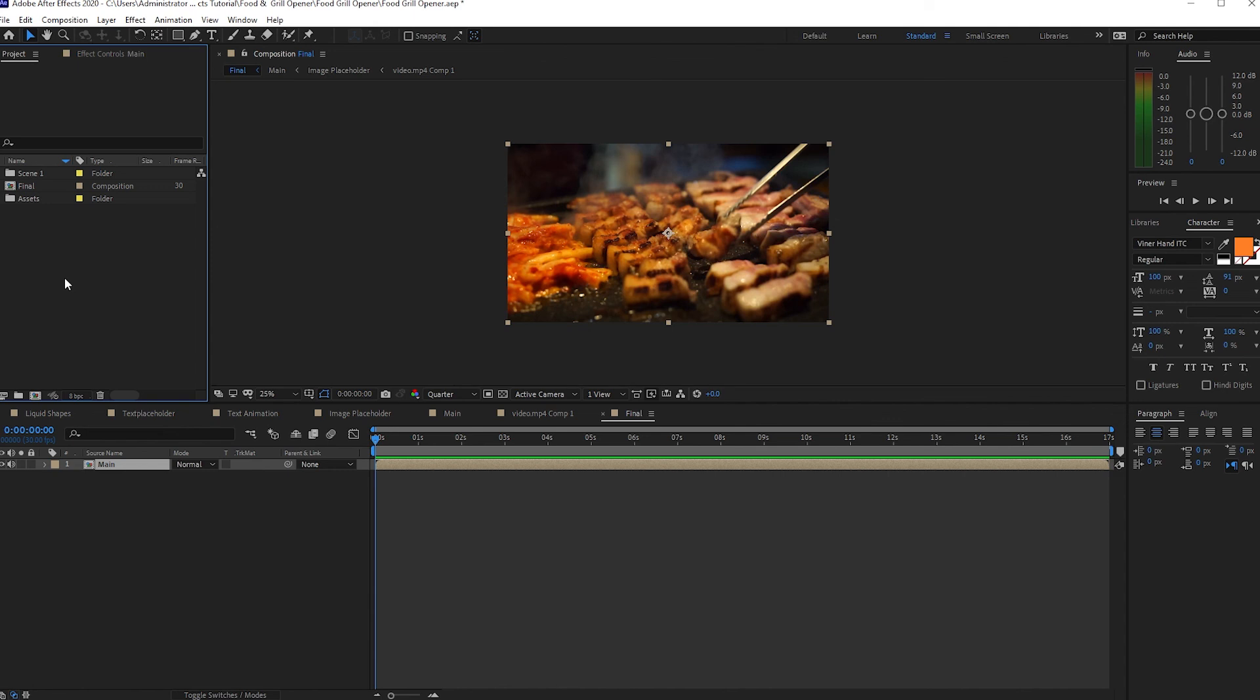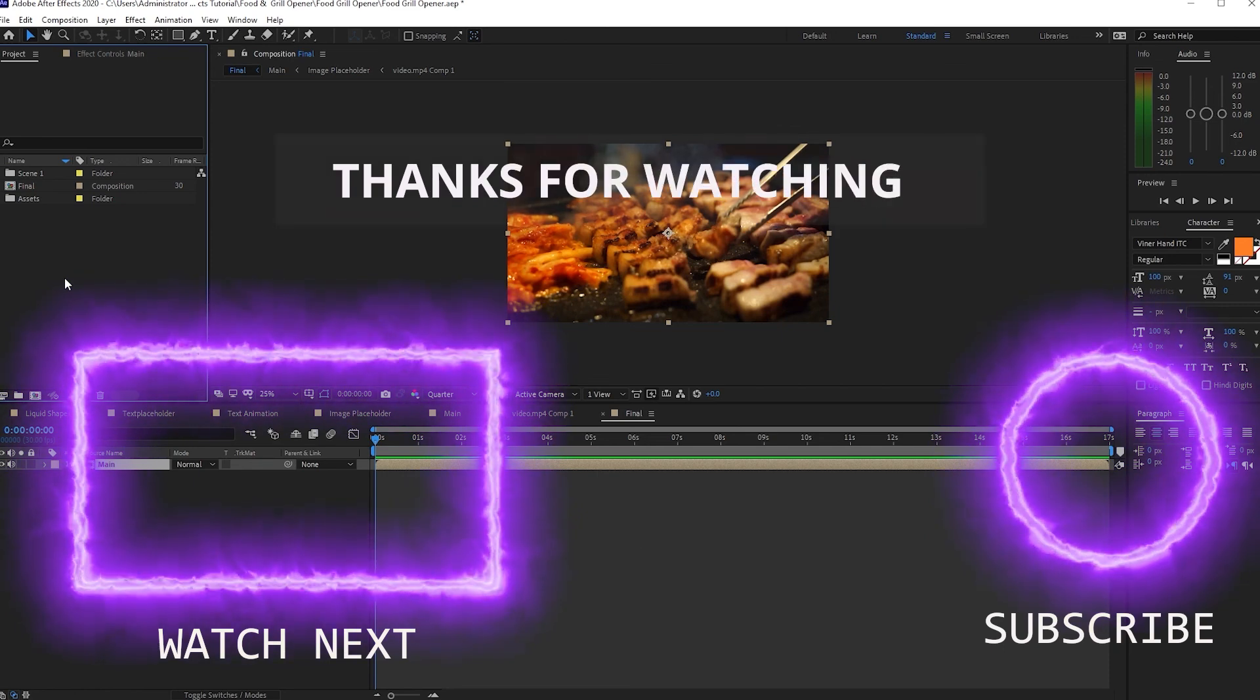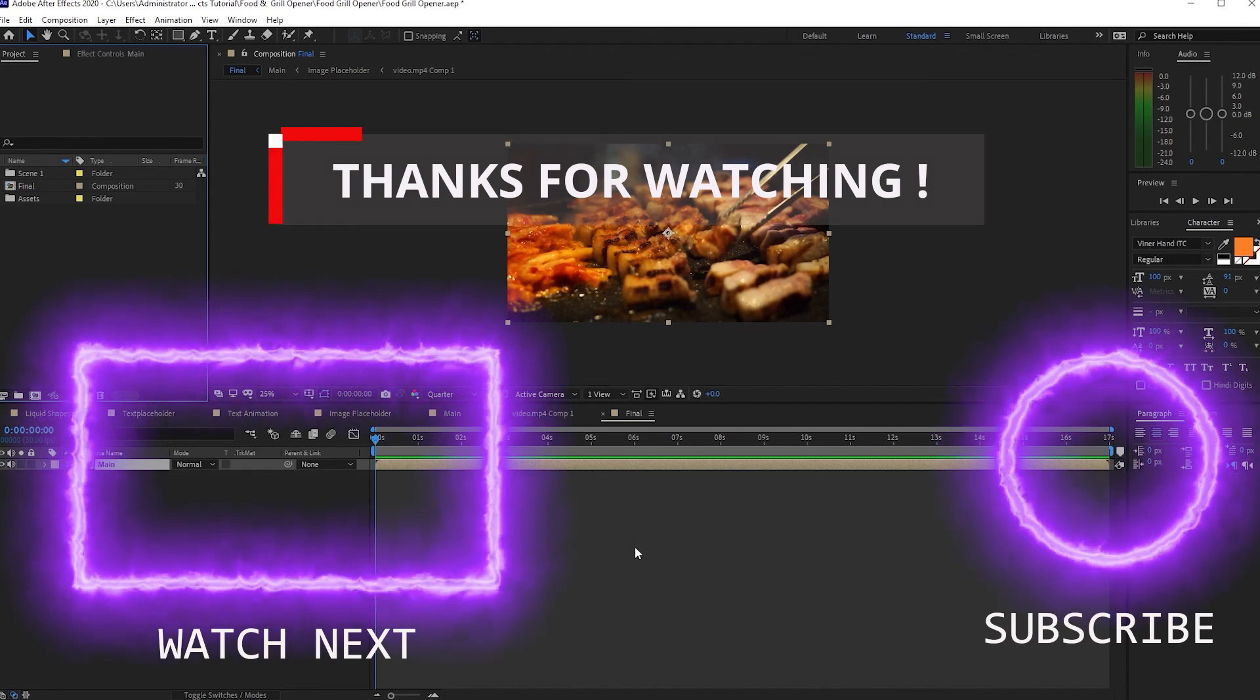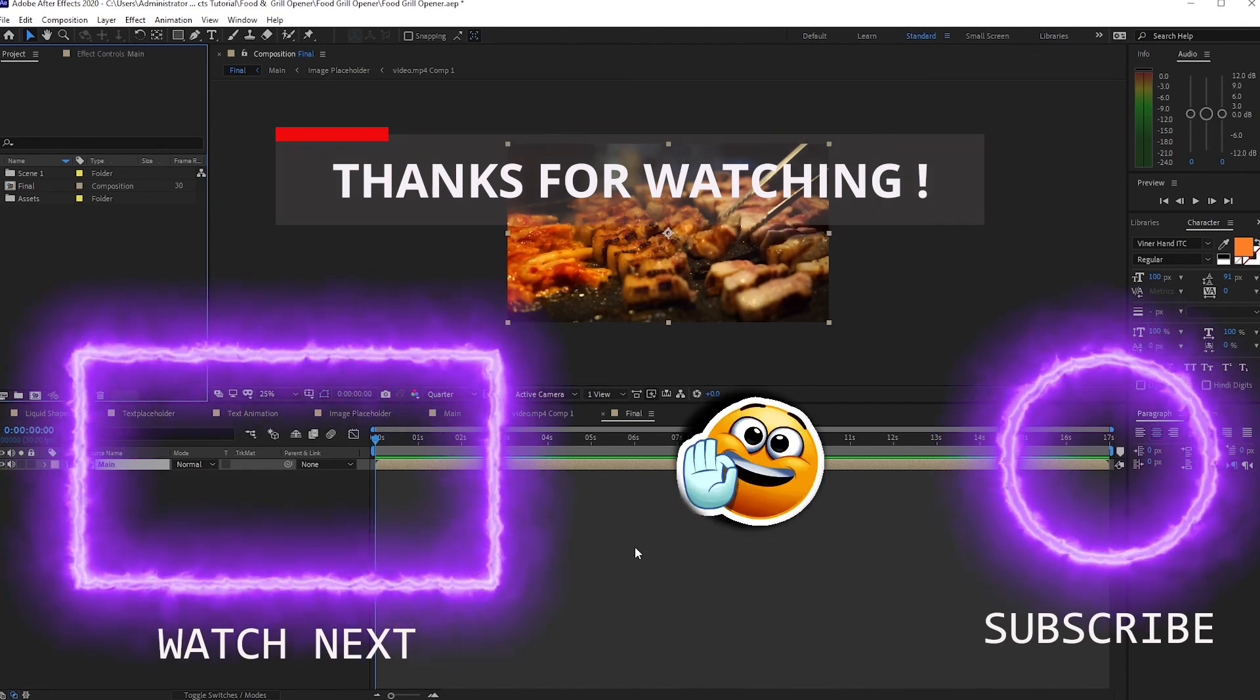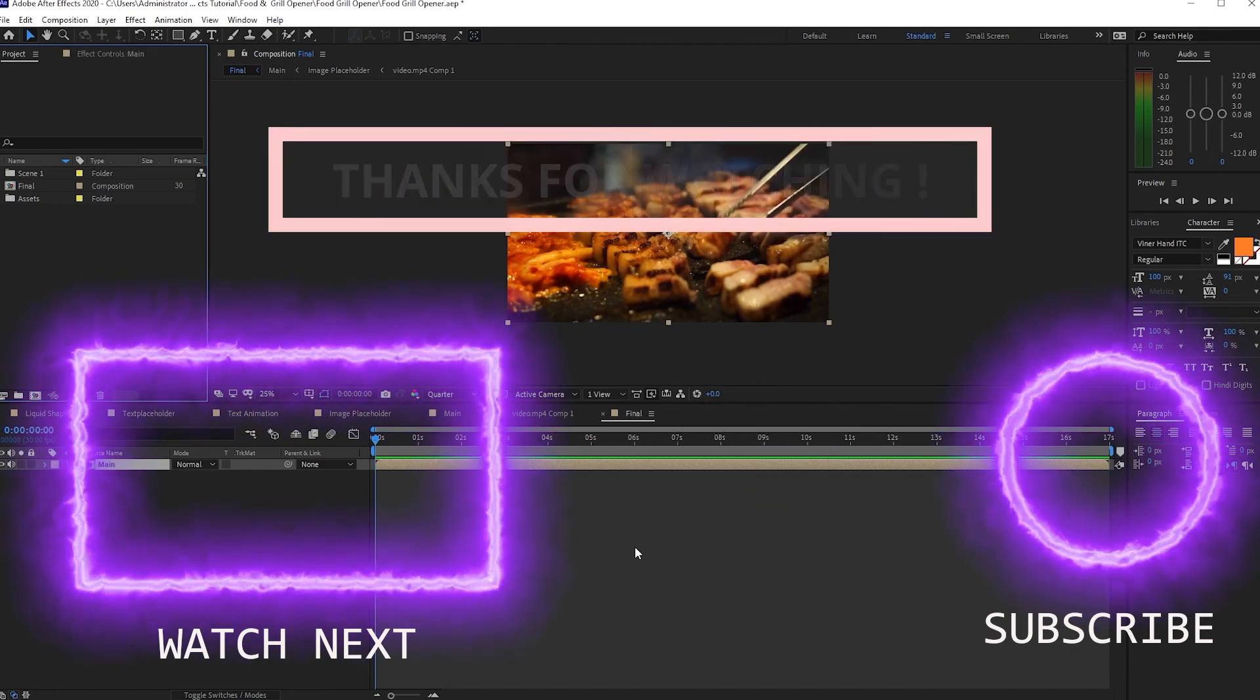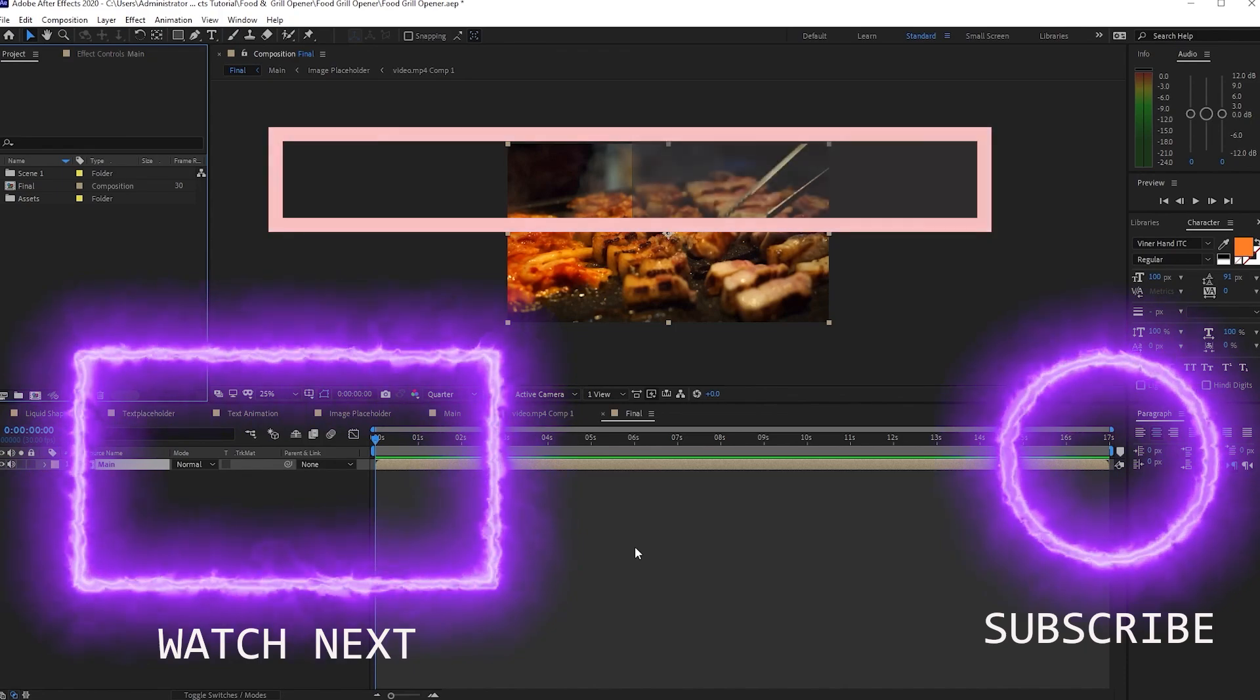My thoughts for today guys is that understanding is better than knowledge because people may know you but they don't understand you. So guys, thank you for watching and see you next time. God bless.